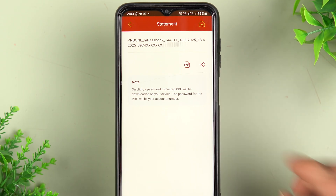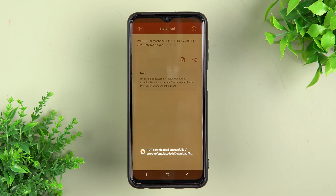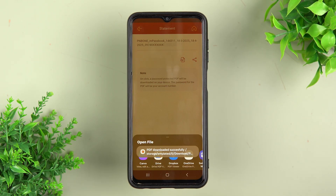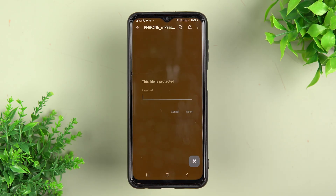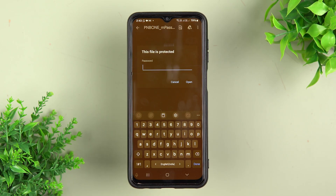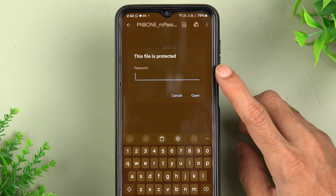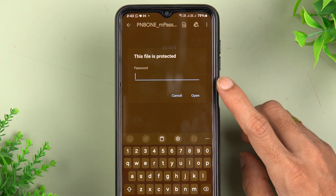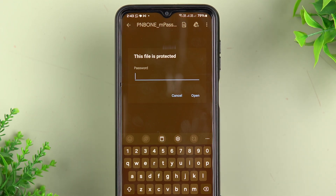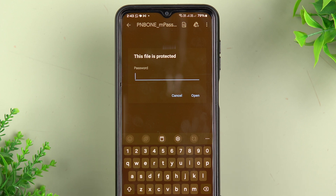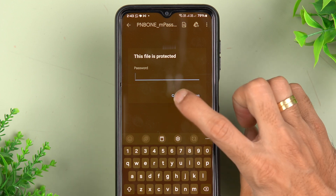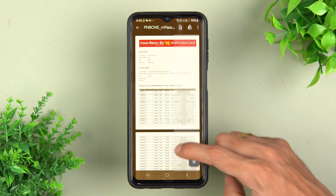Once you tap the PDF option to download, the file will be downloaded within seconds. To open it, tap on any application that opens PDF files. It will ask you to enter a password because the PDF is password protected. Your account number is your password — simply enter it and you will be able to view the statement.